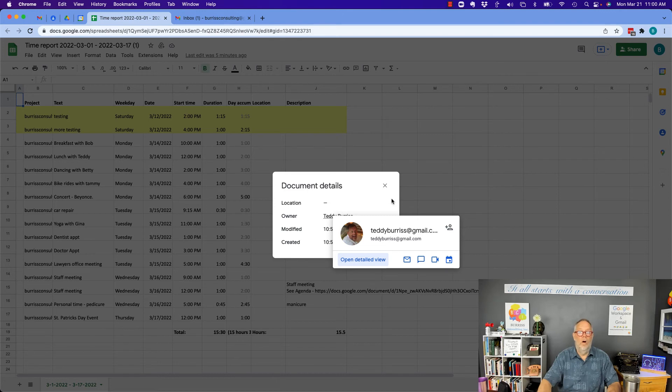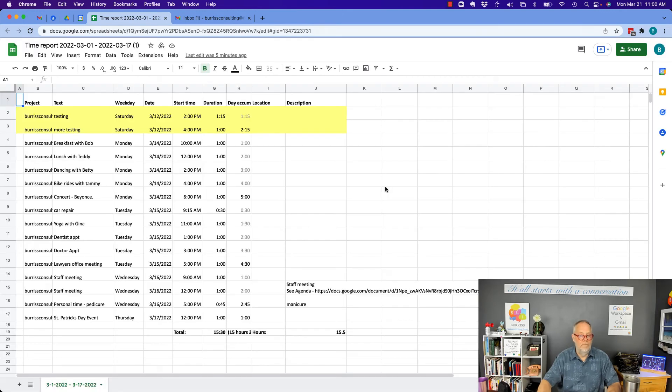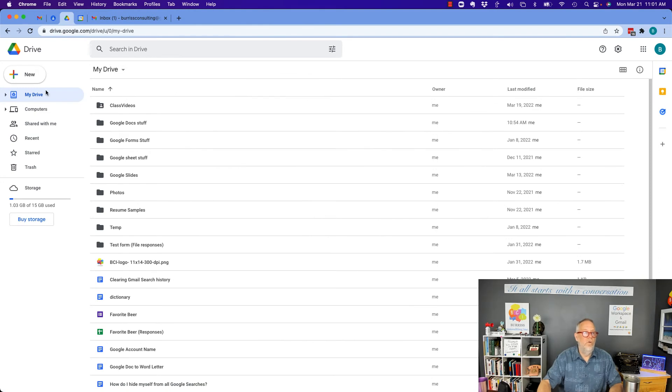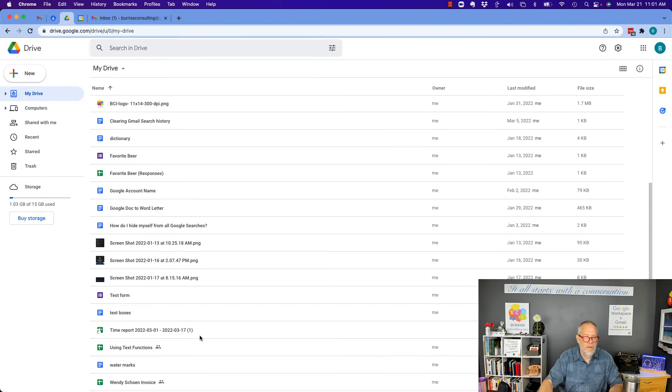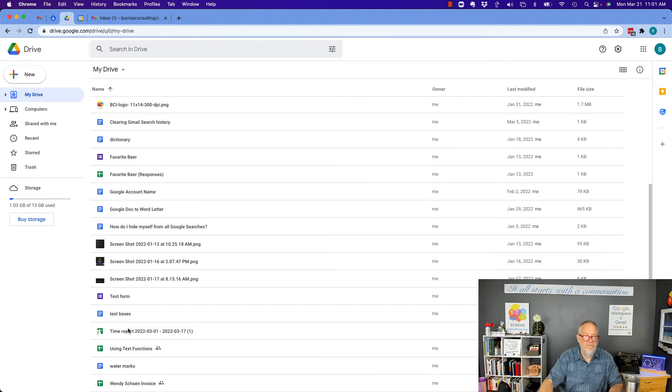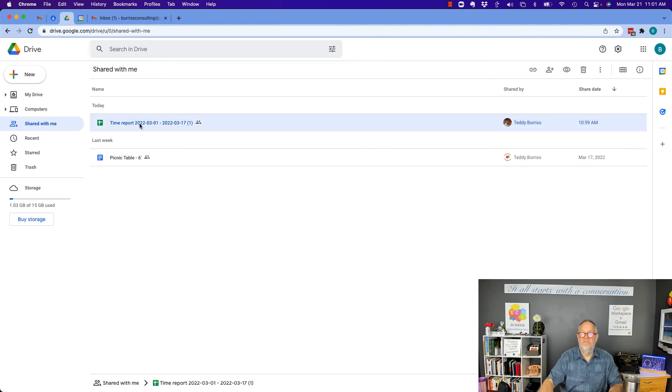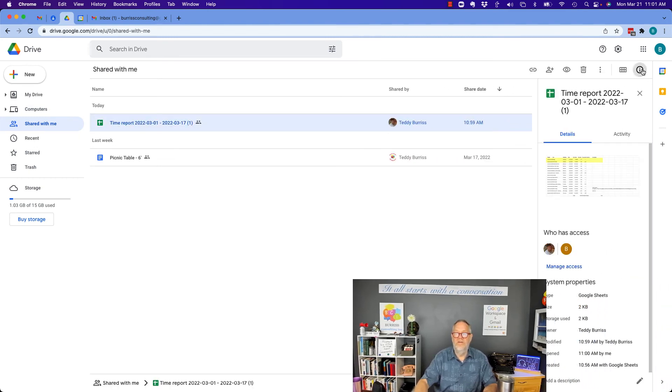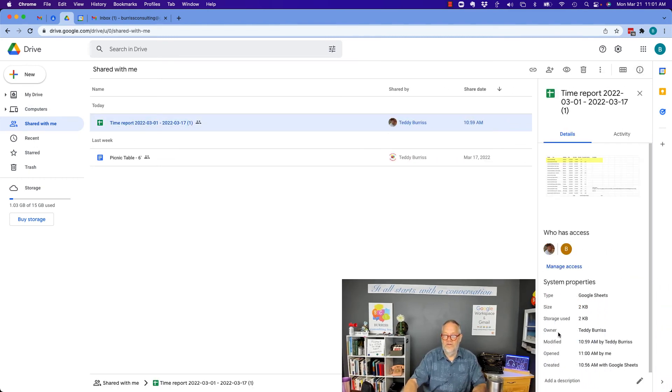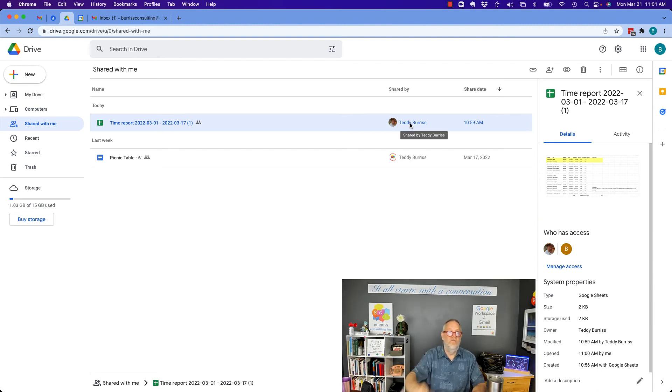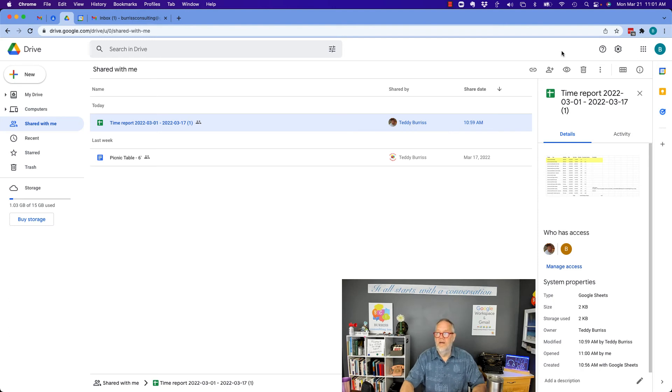It no longer belongs to this original Burris Consulting at gmail.com.